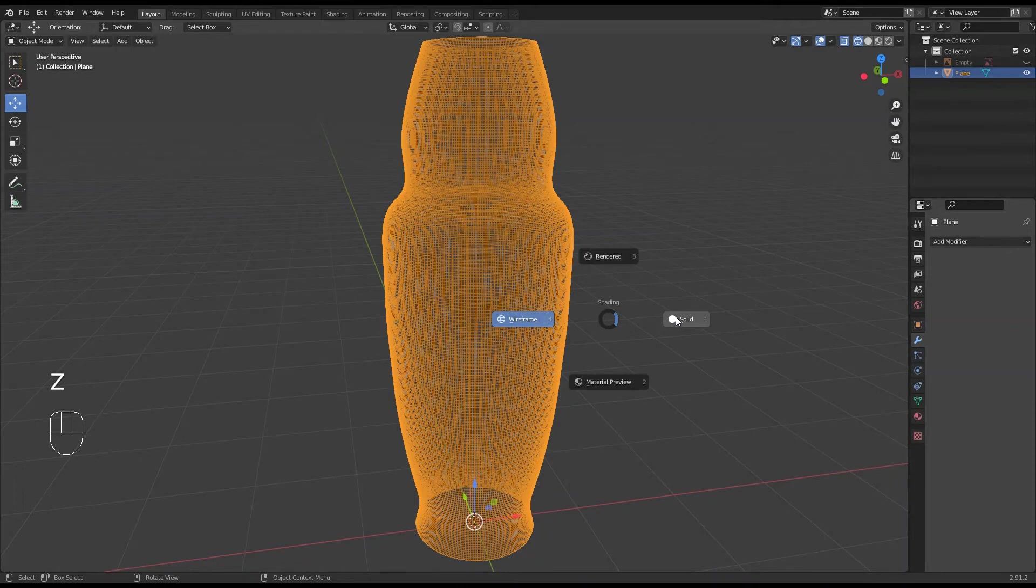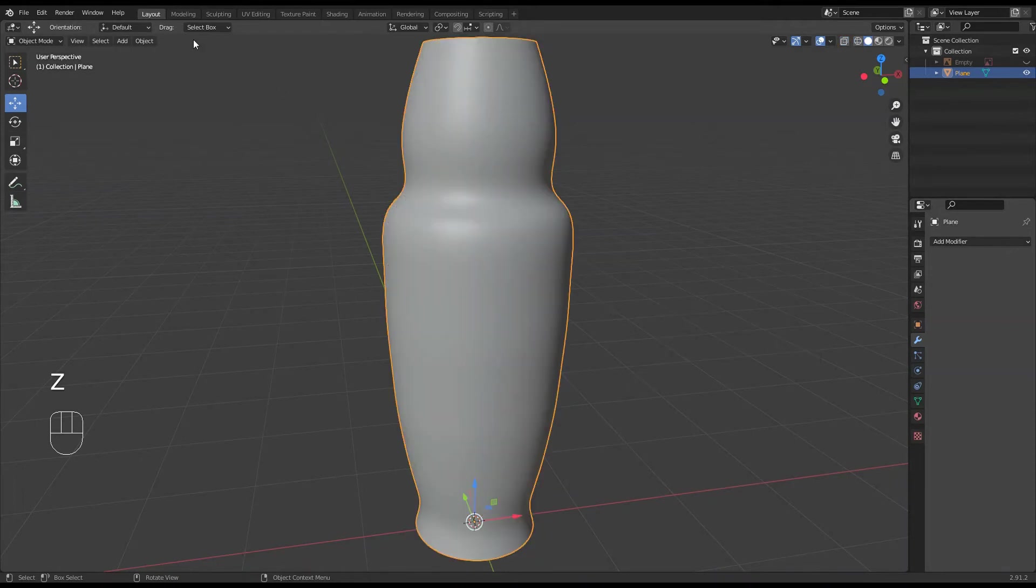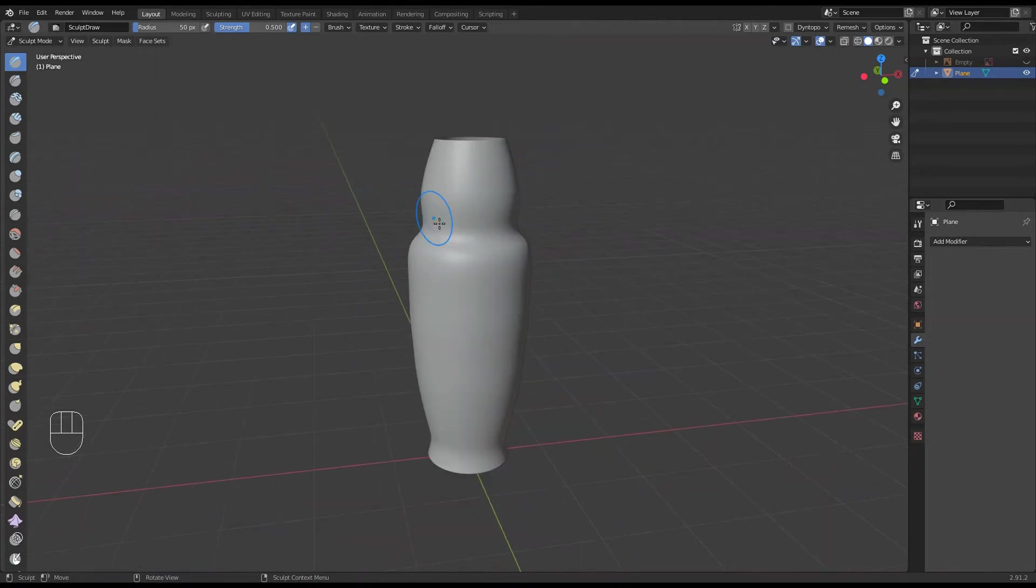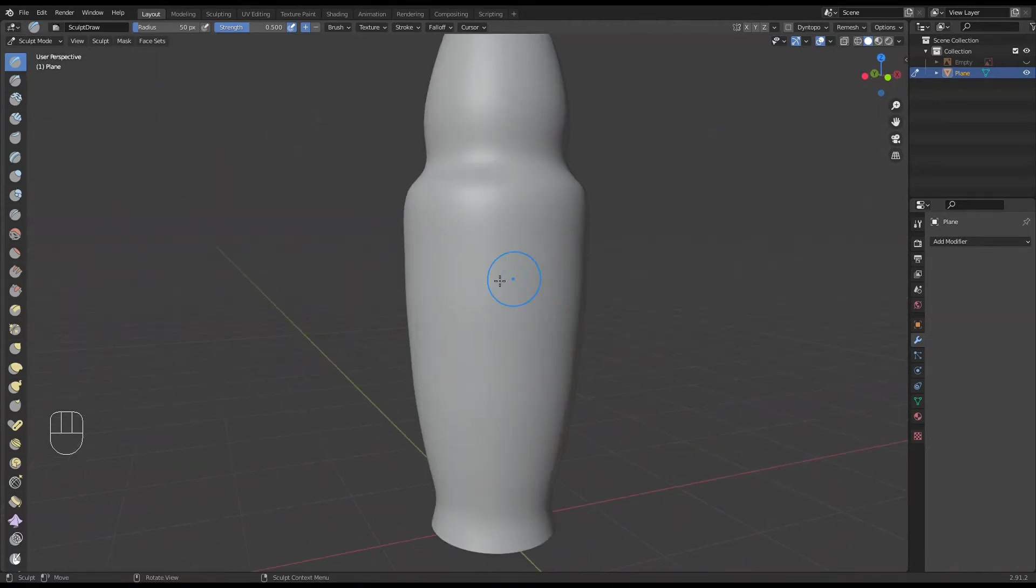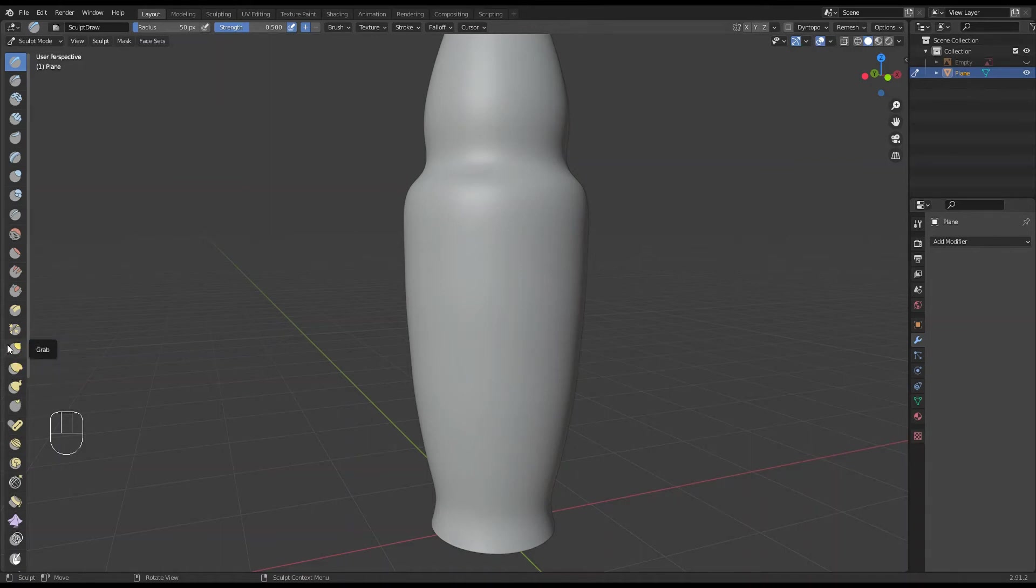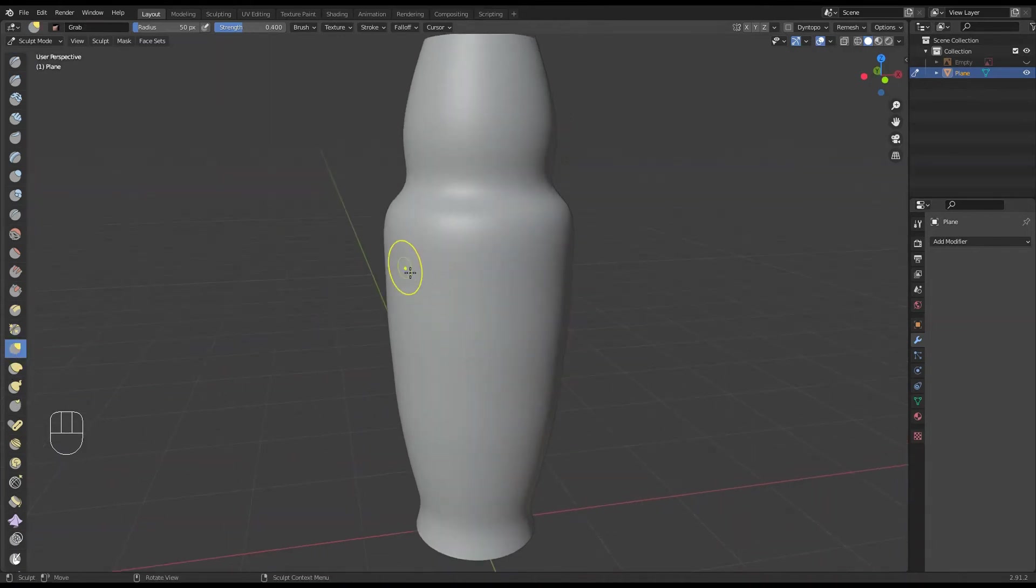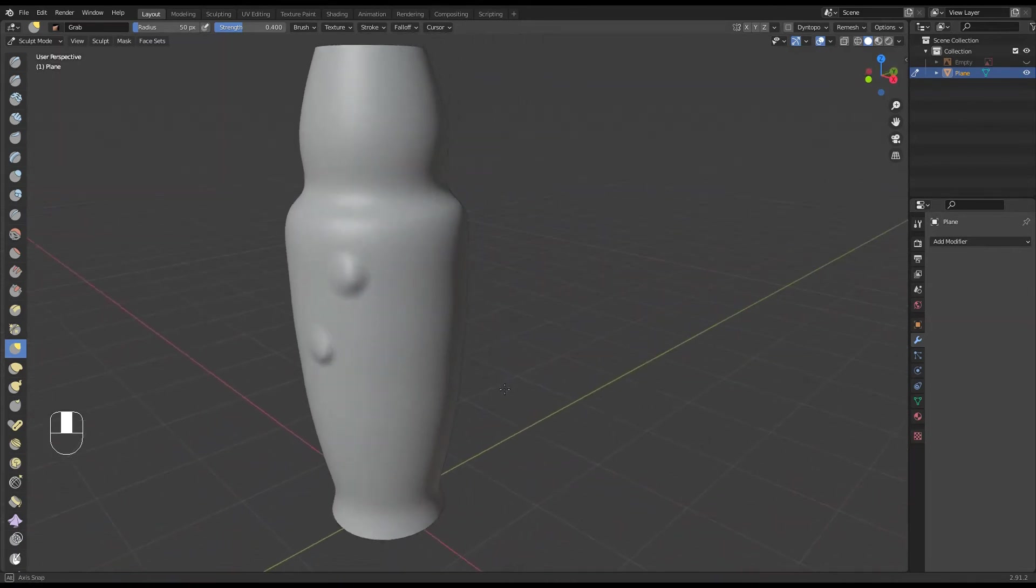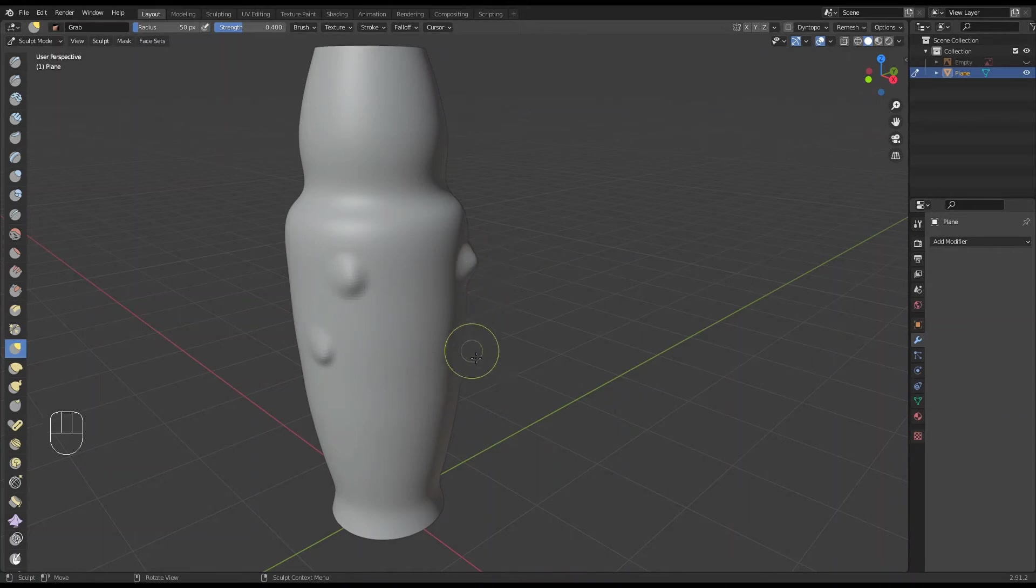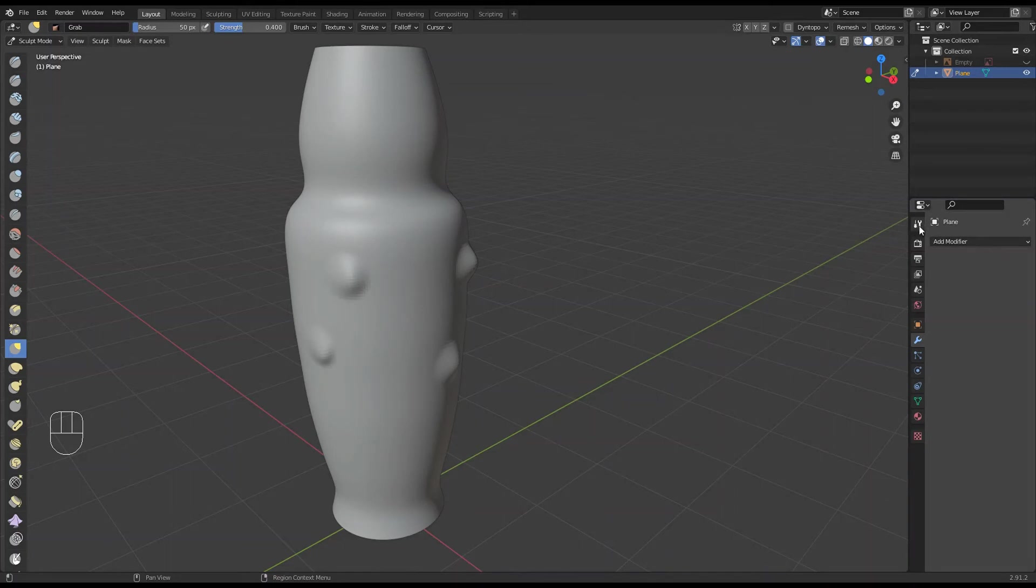Back to solid. Now if I go over into sculpt mode and I start sculpting on it with say just the pull or the grab. There we go.